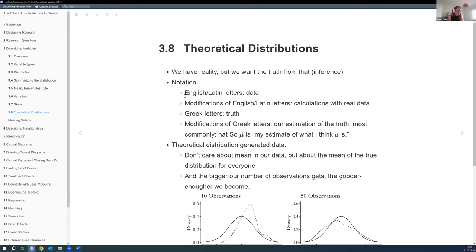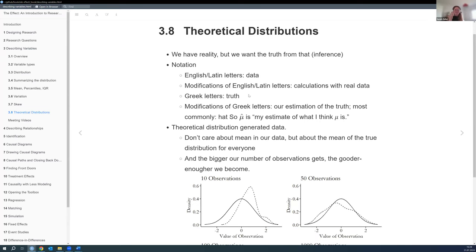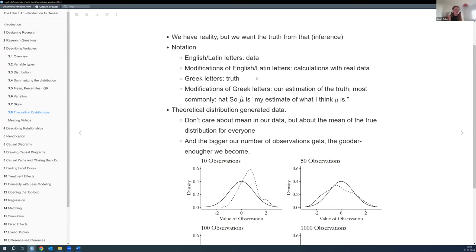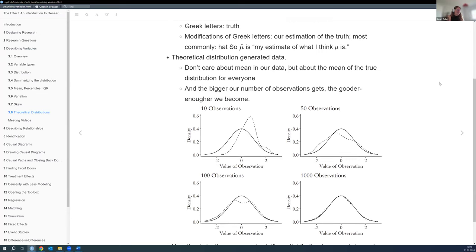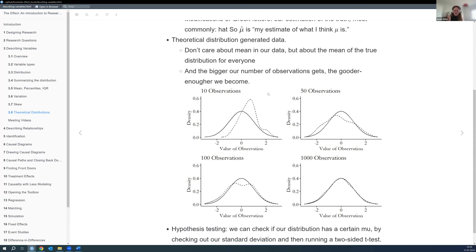There's a nice notation breakdown: whenever there are English or Latin letters, it's just data. When there's a hat or squiggly thing on top, that's a calculation with the real data. Anything Greek is the truth. Modifications of that are our estimation of the truth — where we're trying to get from data to truth. The theoretical distribution — also called the data generating process — is what generated our data. We're never really going to get there fully, but we can get good enough.